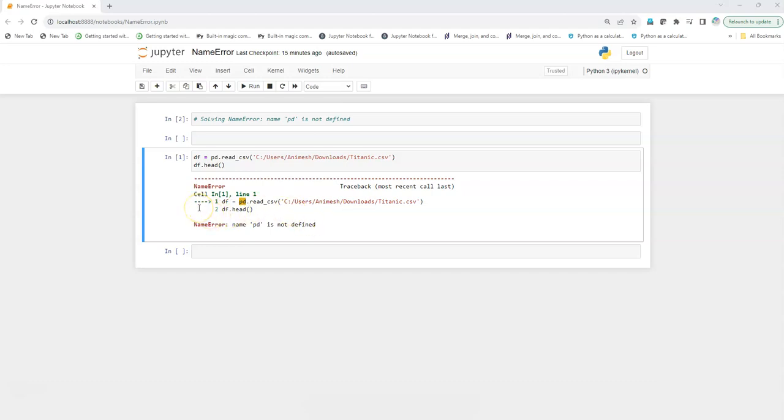When we have missed out on importing certain libraries that are required to run the function we are running, in this case we are trying to execute pd.read_CSV. So what I am going to do to fix this issue is I am going to simply import pandas as pd.